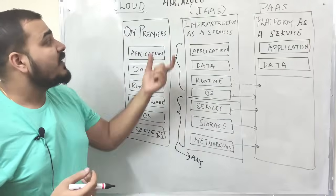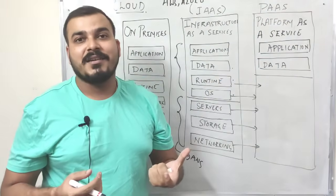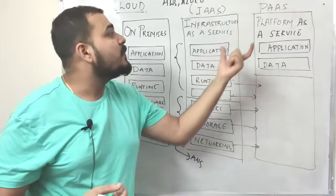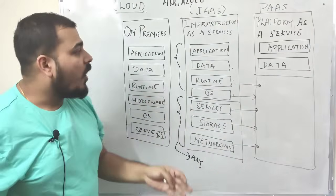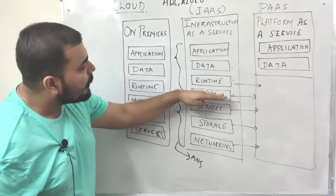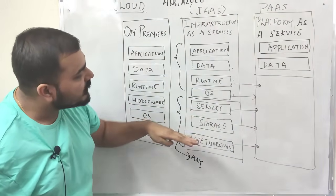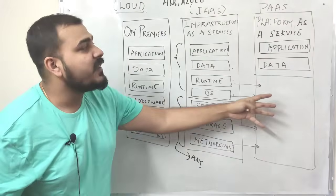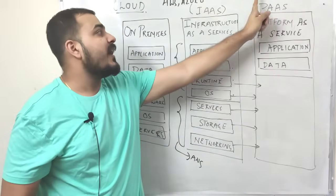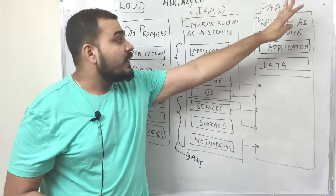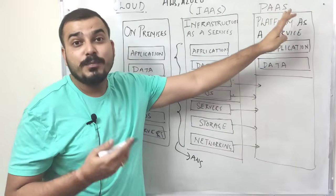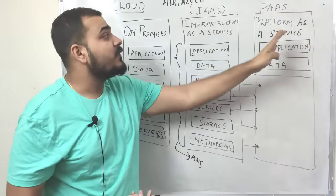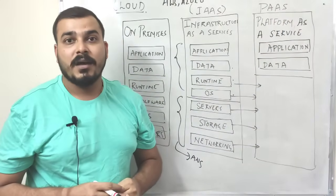Now the third part, which is called as platform as a service. This is the most interesting part. All these things that is like runtime, operating system, server, storage, networking, everything will be handled by the platform as a service, by the company who's providing this particular feature as platform as a service.